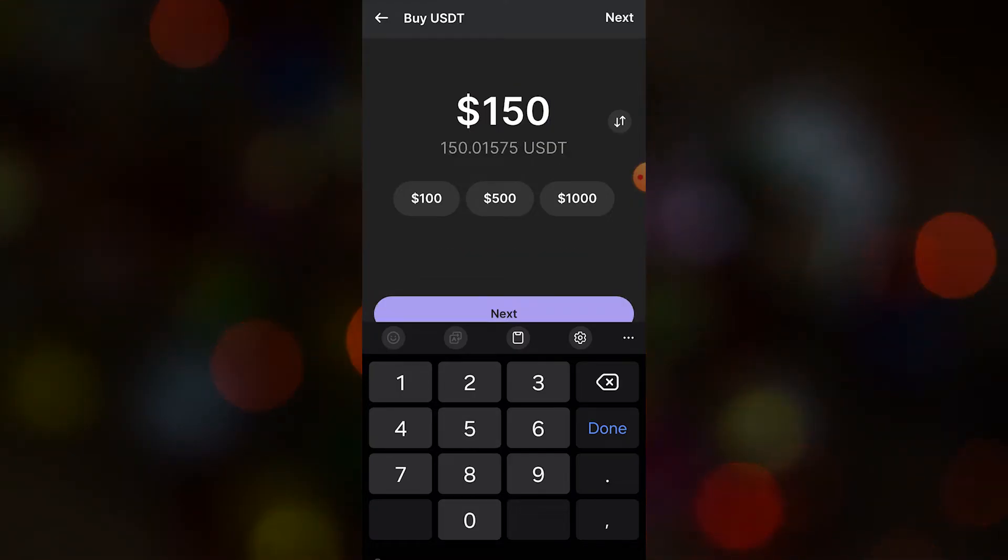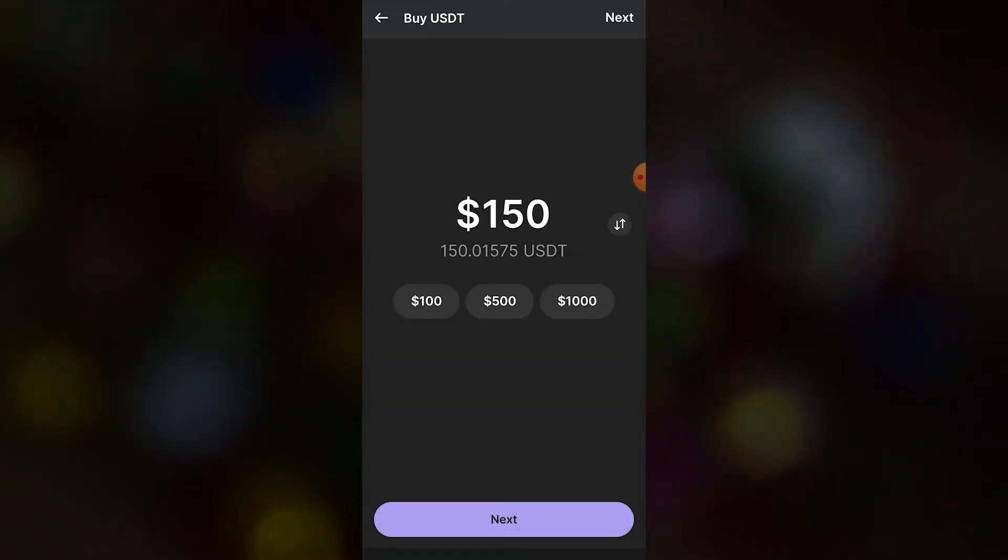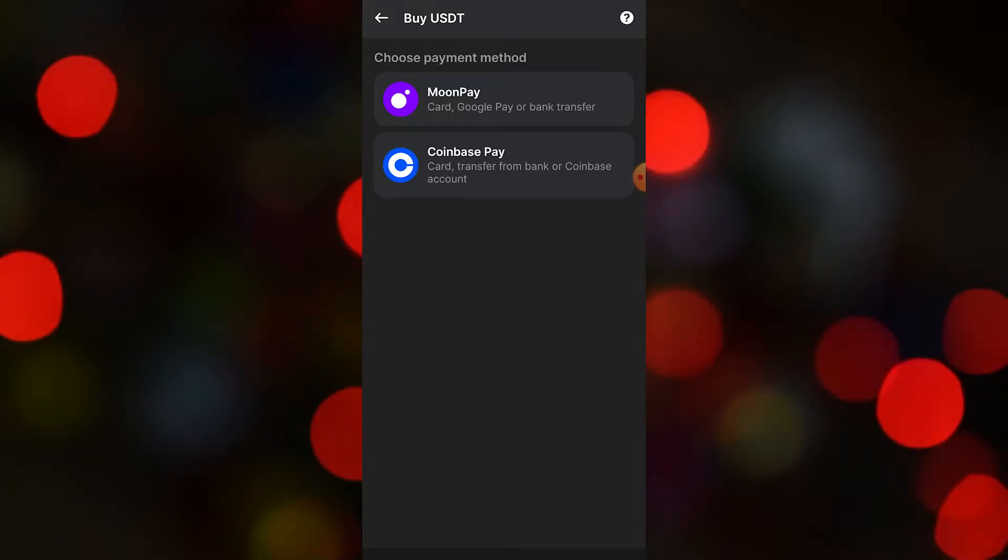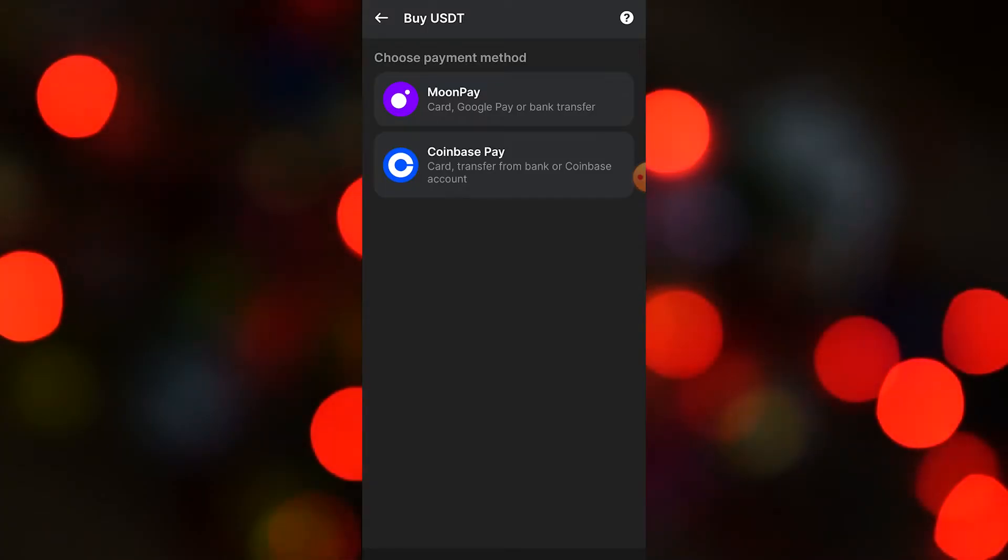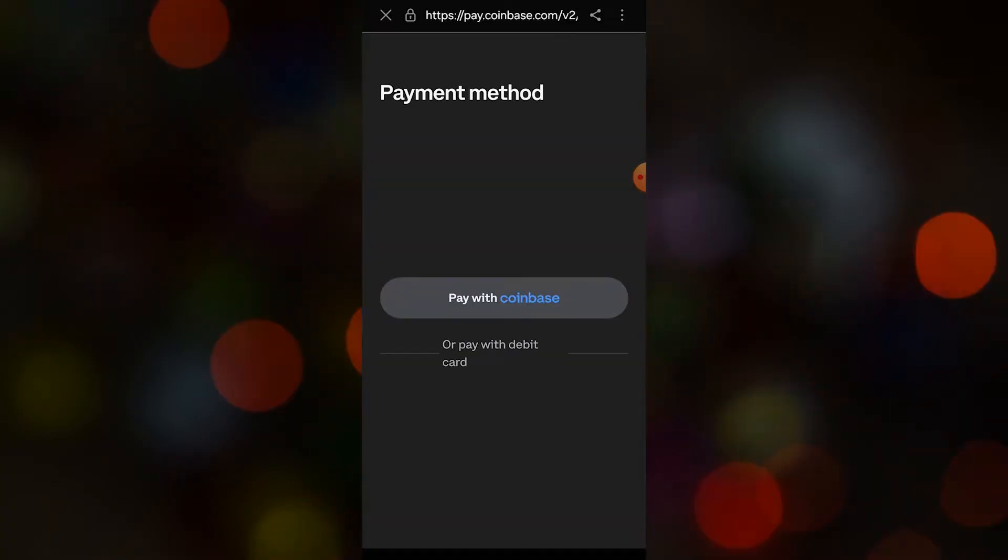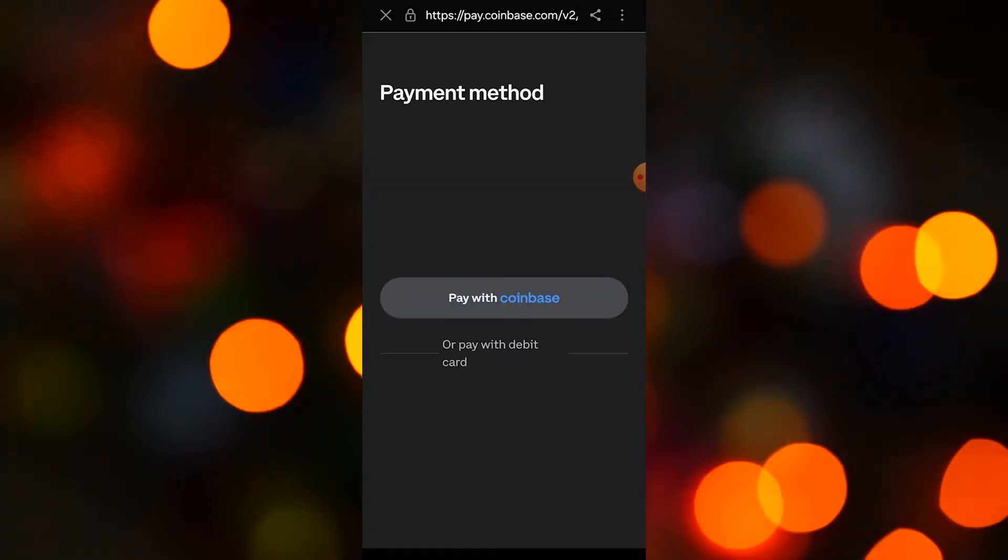After you tap next, you have two options: MoonPay and Coinbase Pay. A lot of people use Coinbase. It's just like any other payment option. If you tap on that, it's going to bring you to their external website. So that's how you buy crypto on your Phantom wallet.